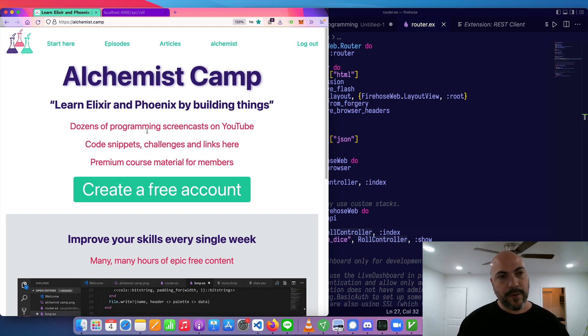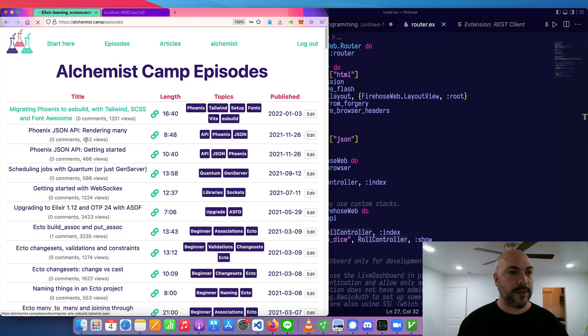Hey, what's up? It's Mark at Alchemist.camp, where we learn Elixir by building things. Today we're going to continue the Phoenix JSON API series.